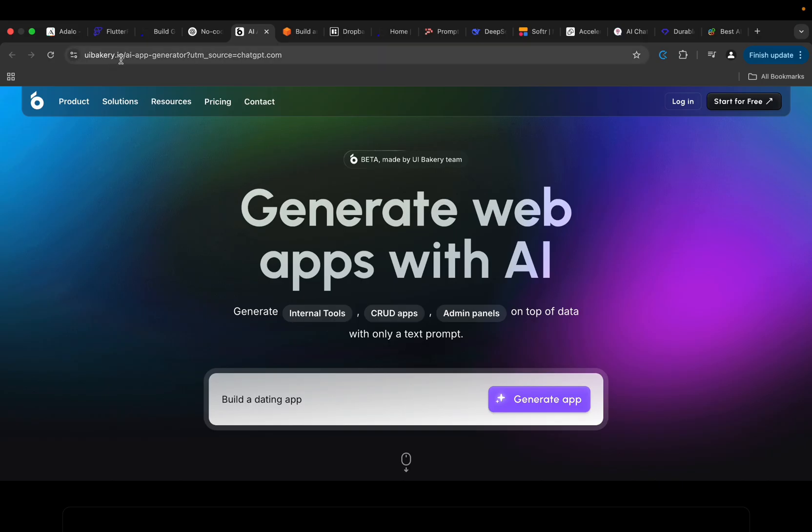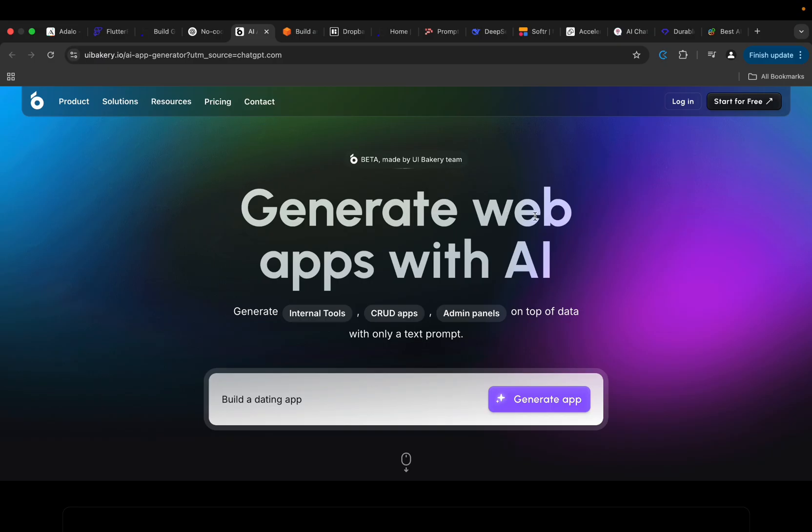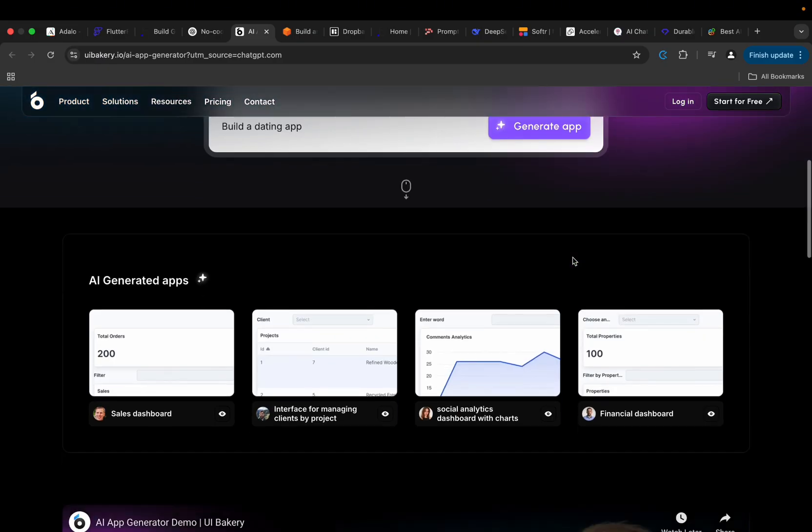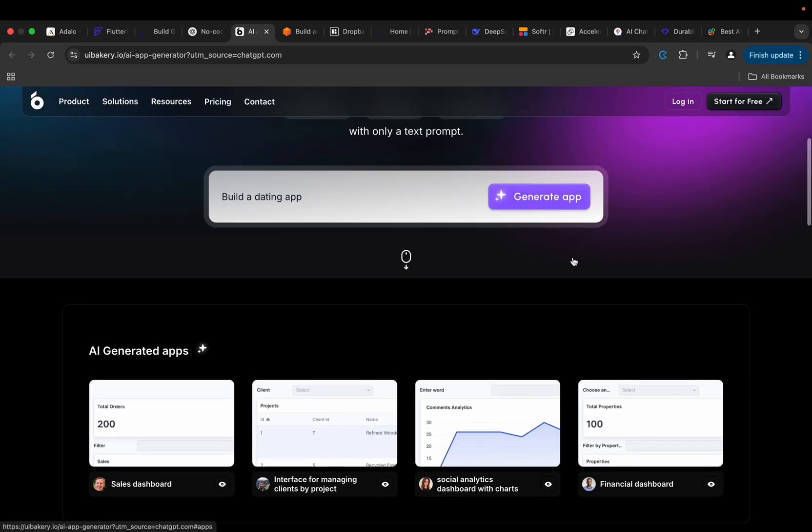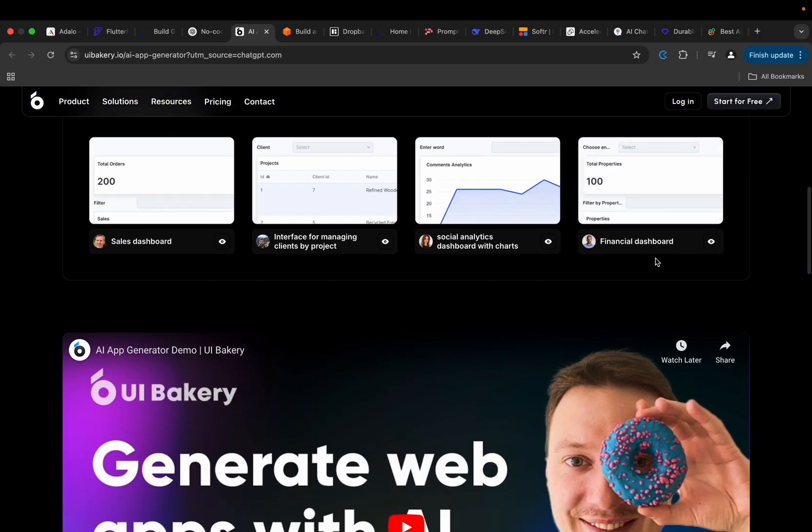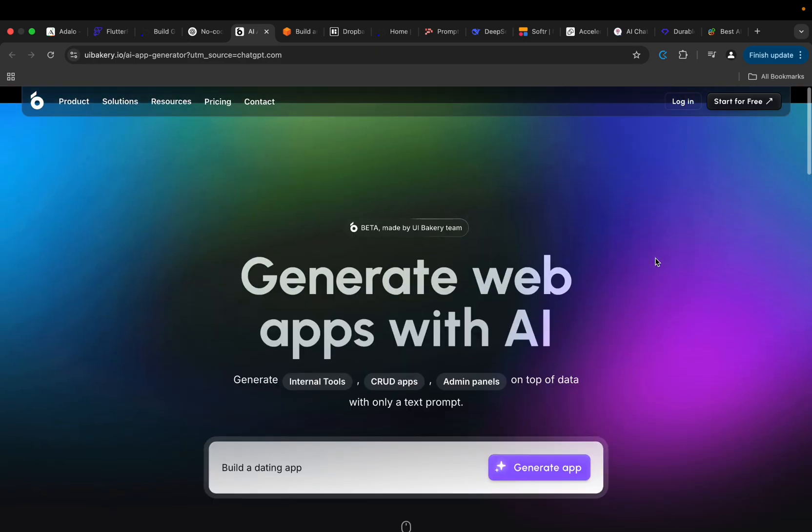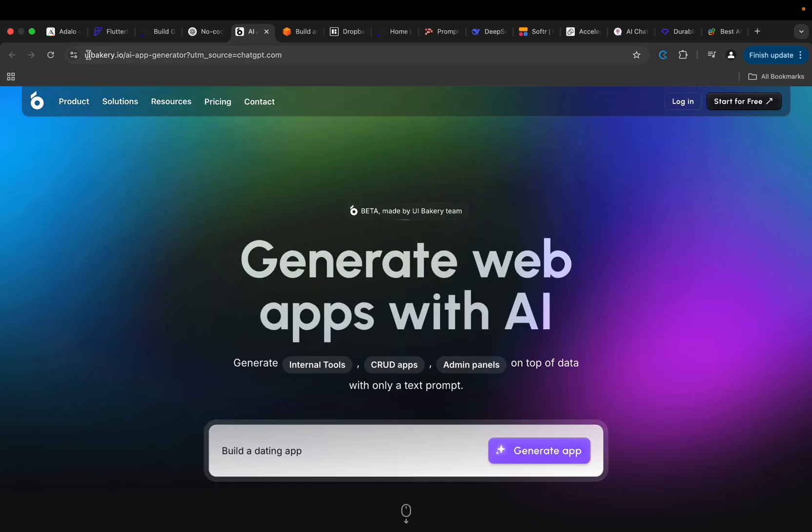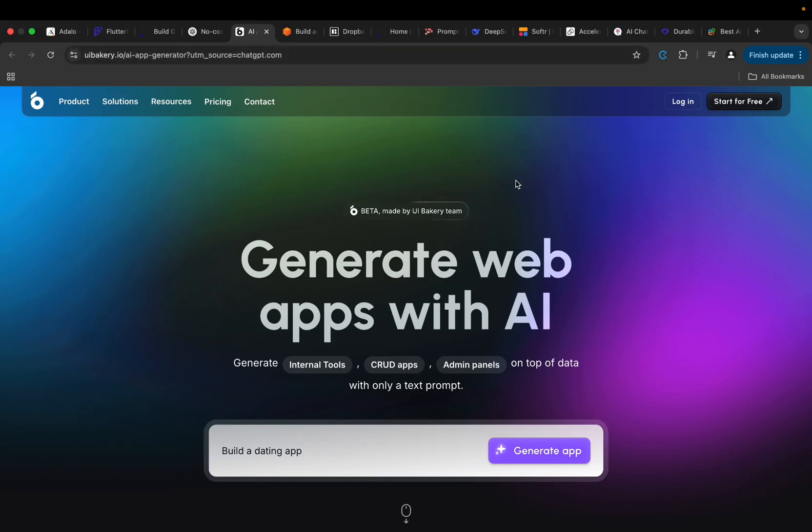So we have this one here, UIBakery.io. It's more like a platform that allows you to generate web apps with AI. I would like you to try checking this out, check it out and give me some feedbacks in the comment section of this video. I would like to know your experience with it. So check out UIBakery.io, I will drop the link in the comment, in the description of this video as well.